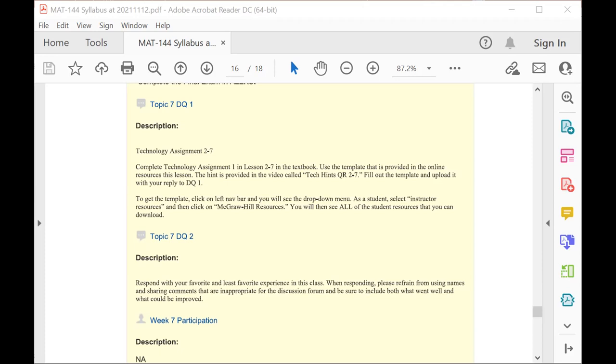The feedback that we get here is something that the faculty evaluates, discusses, and uses to make modifications to the class in the future. So we appreciate your input here.